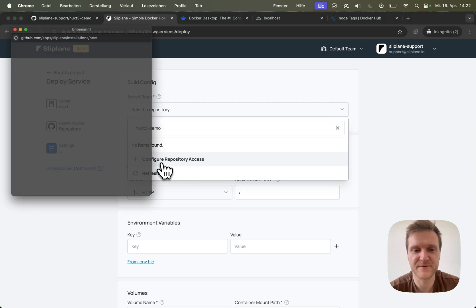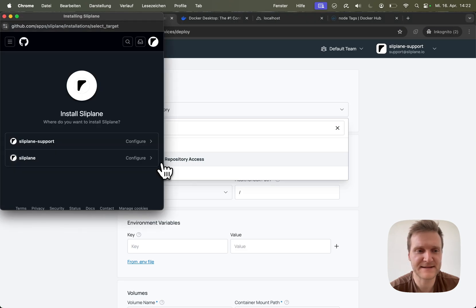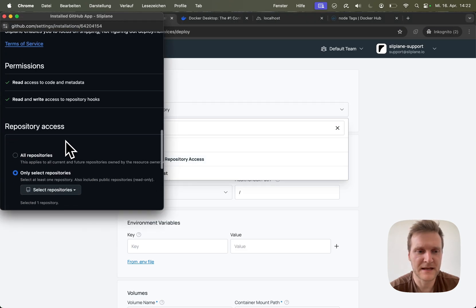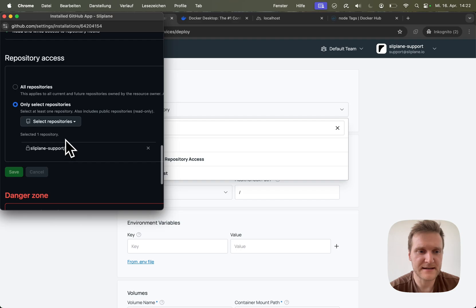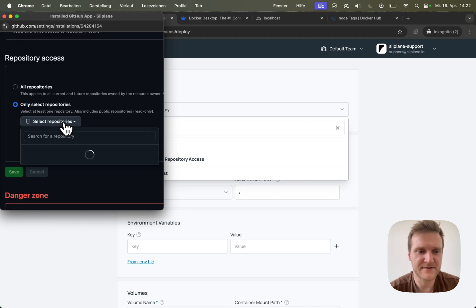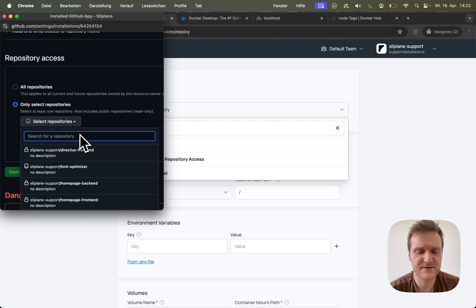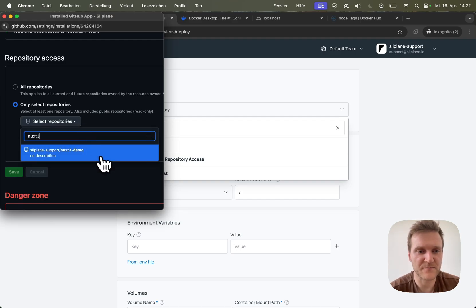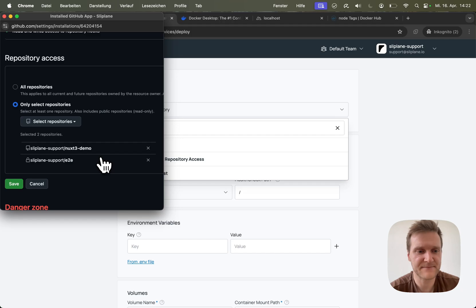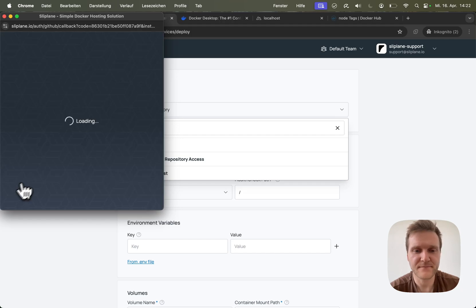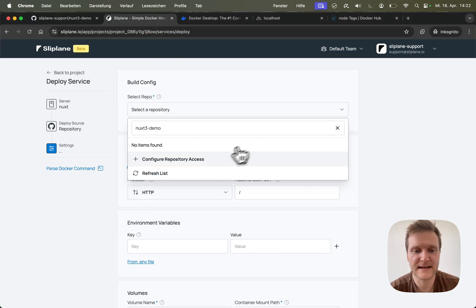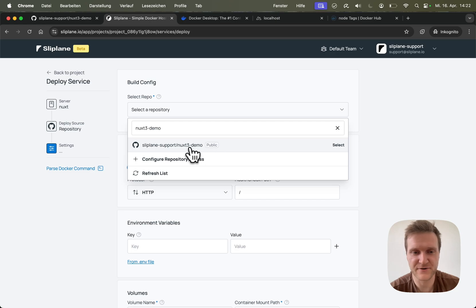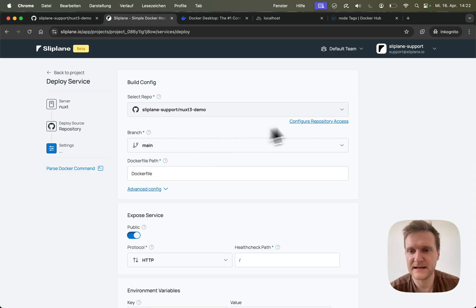So I will click on configure repository access. I will choose my GitHub account, then scroll down to select repositories and search for nuxt-three-demo. There it is. I'll click save. Then I can refresh the list and as you can see, the repository is showing up.